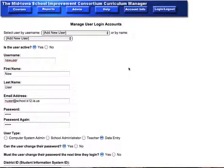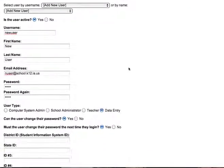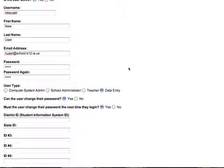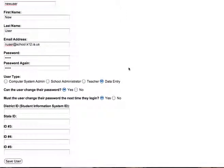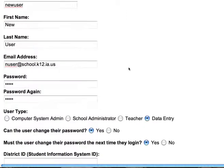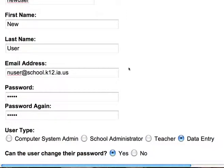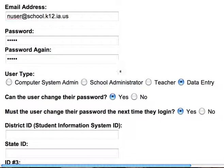In this first video of the series, we're going to cover the different user types in the MISIC Curriculum Manager system. To do what we're going to ask you to do, you will need to be logged in as the Computer System Administrator.